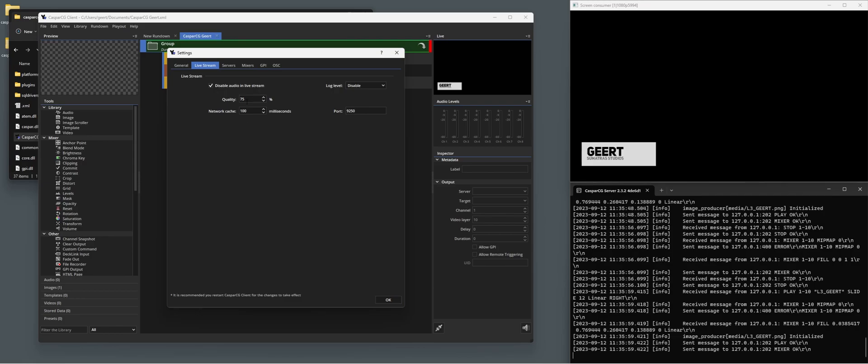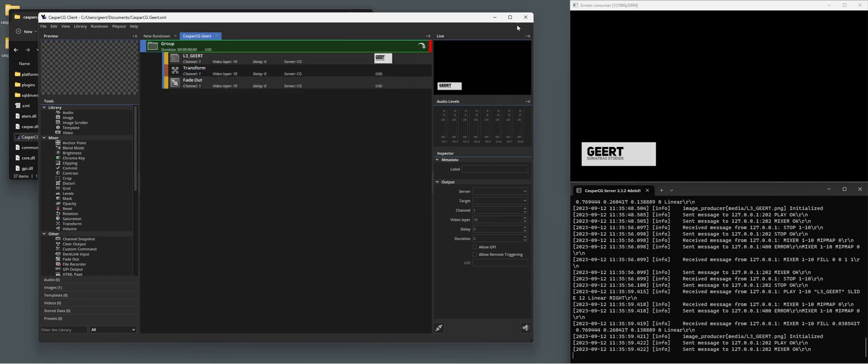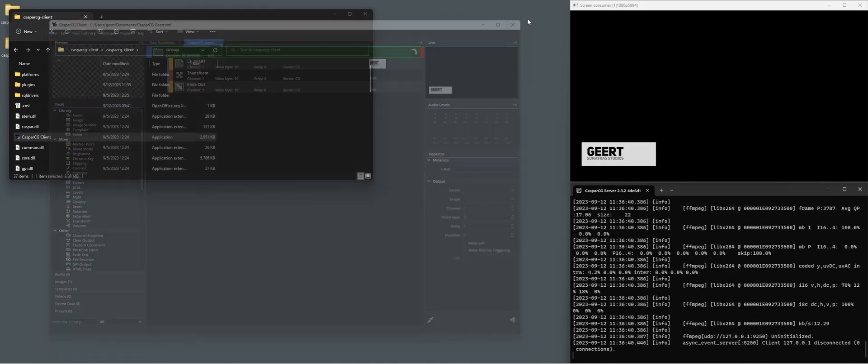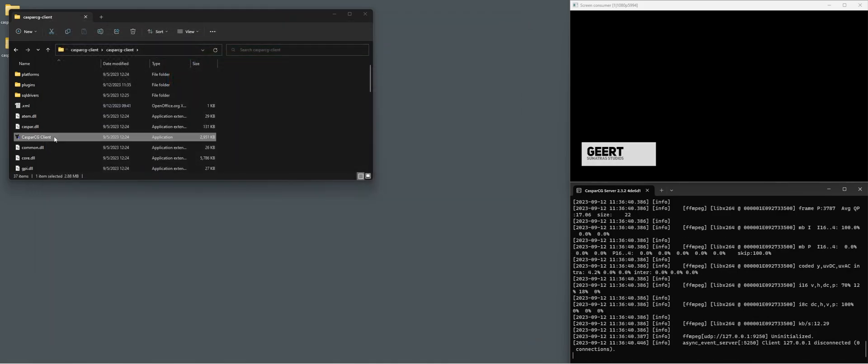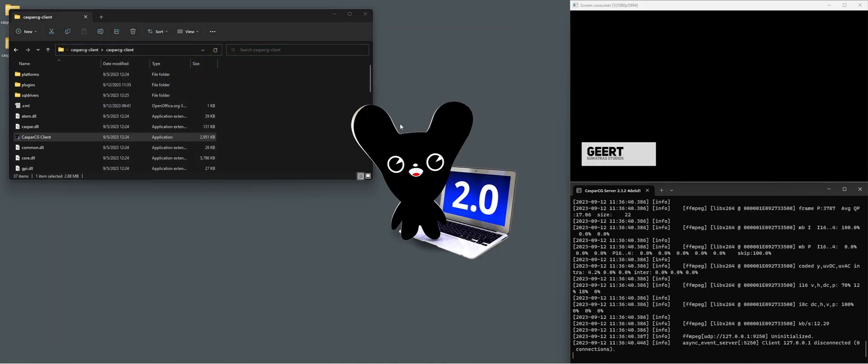So quality is not my biggest thing I'm worried about. Now, let's set the quality to 50 and like it says, it's recommended to restart the CasperCG client after you changed any settings. So we press OK. We're going to close the client and we're going to open it again.